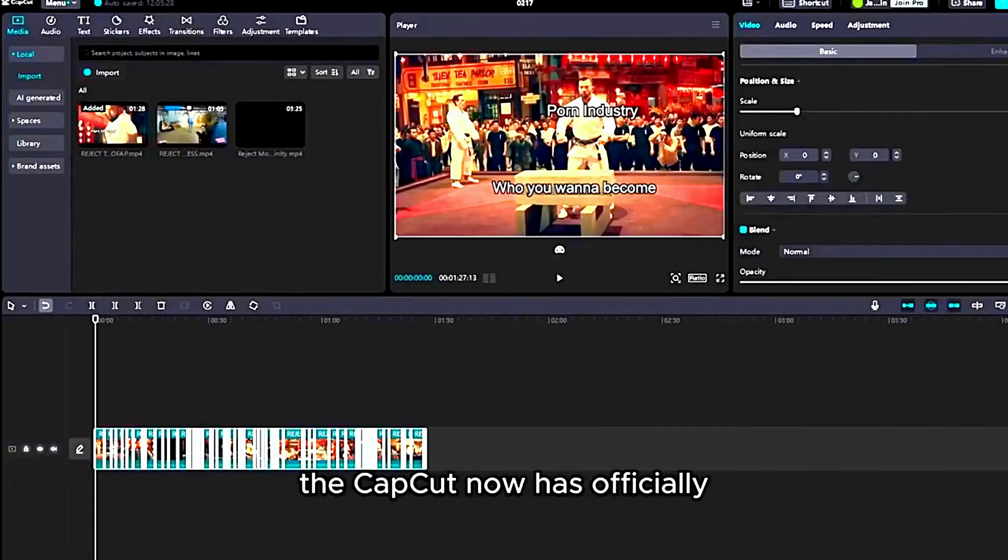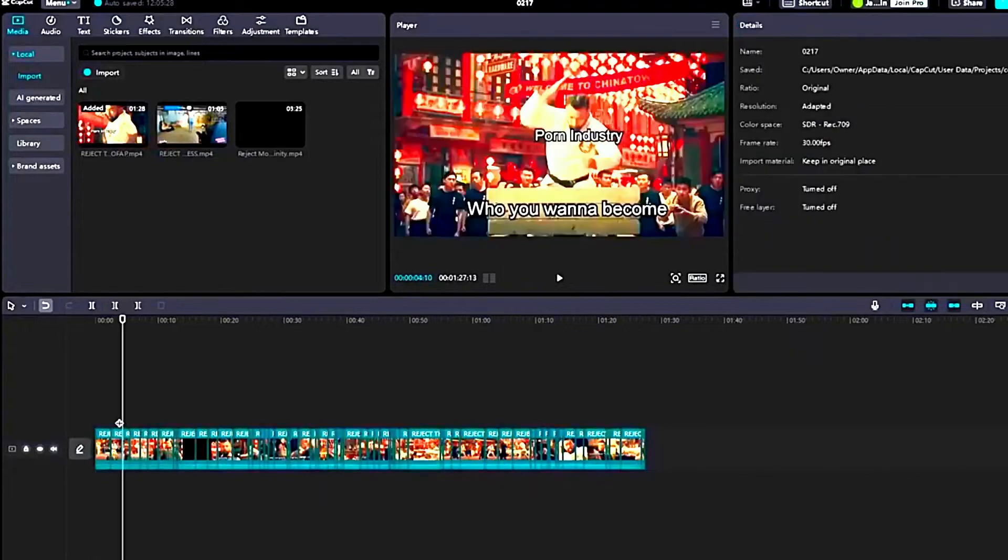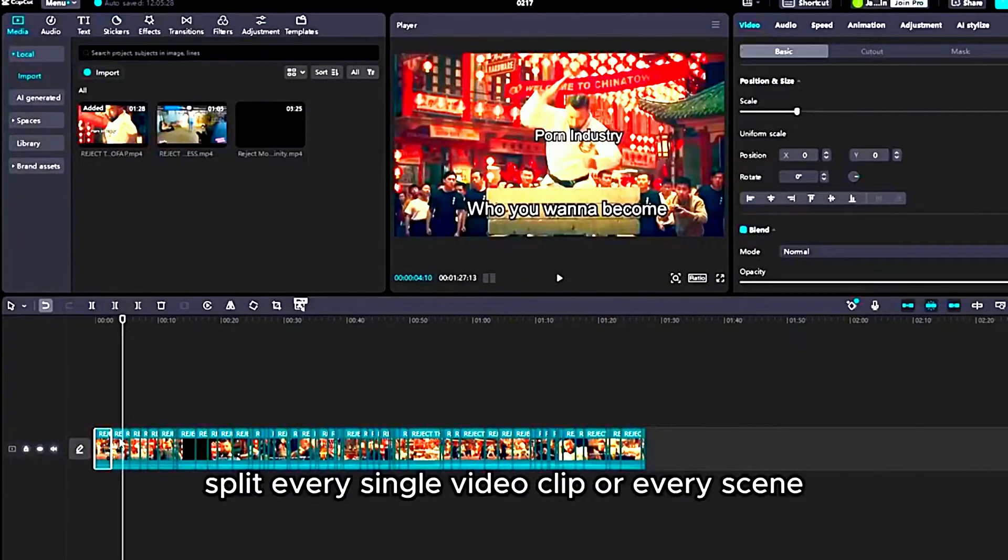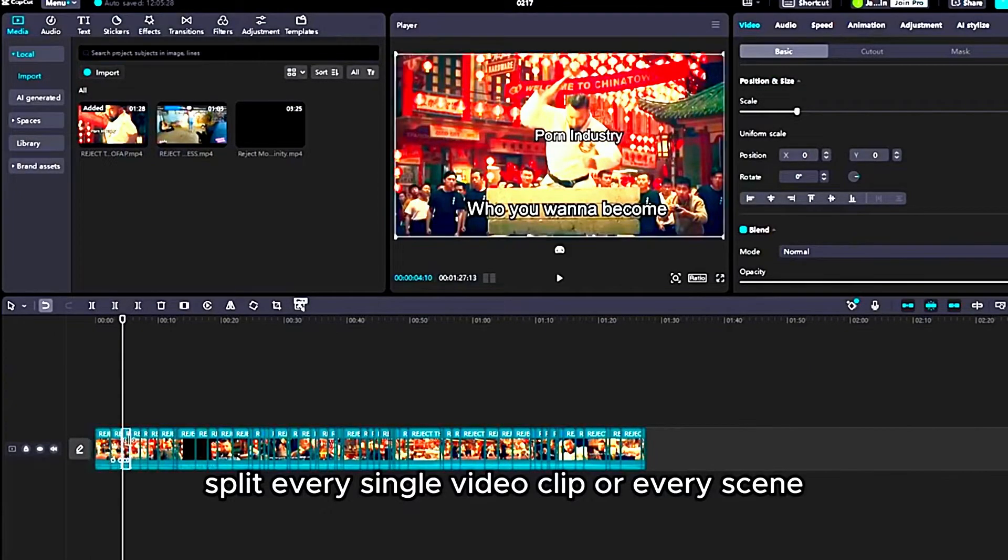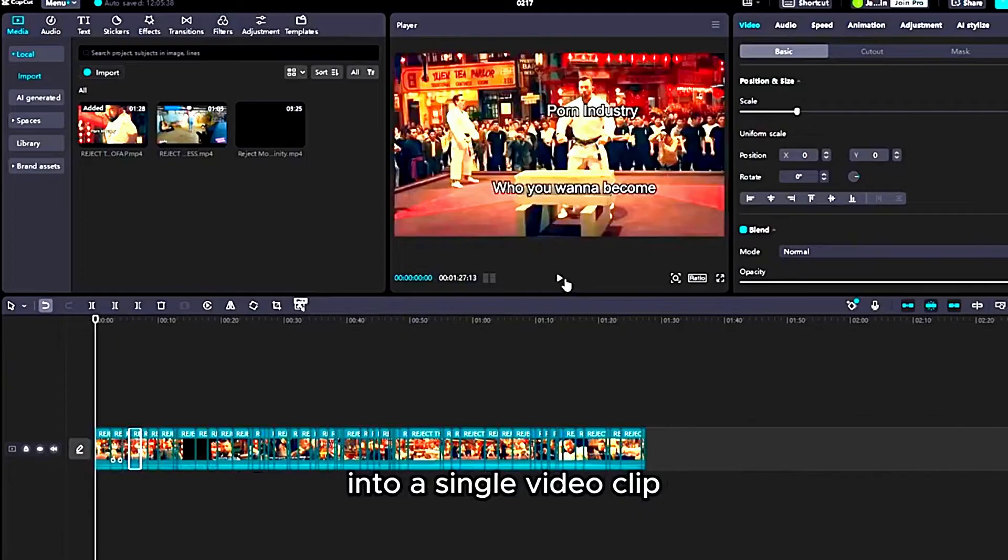Okay, so see that CapCut PC now has officially split every single video clip or every scene into a single video clip.